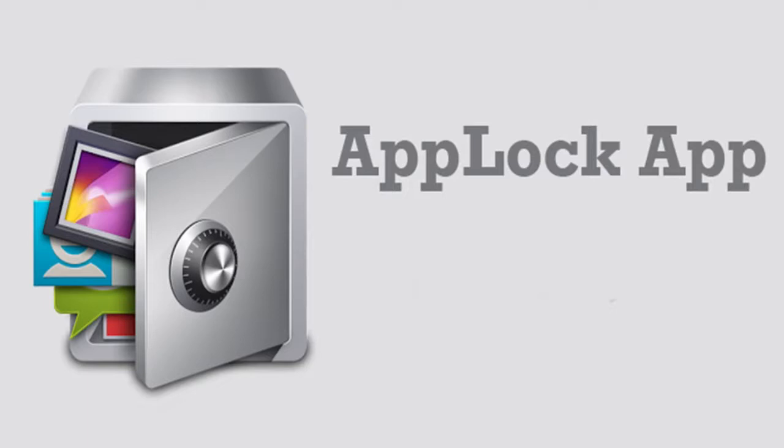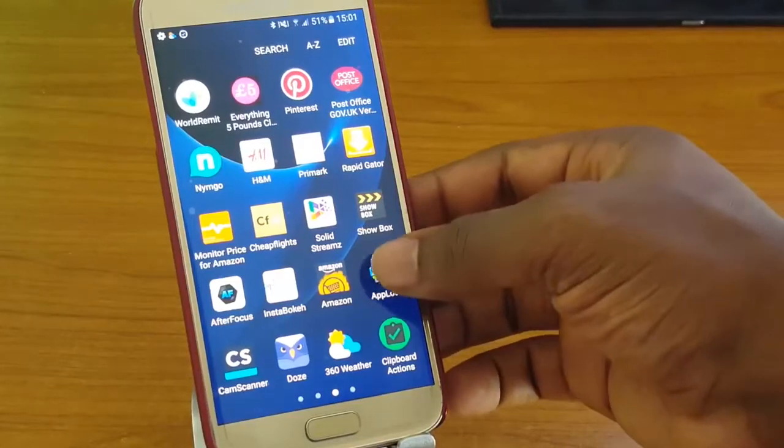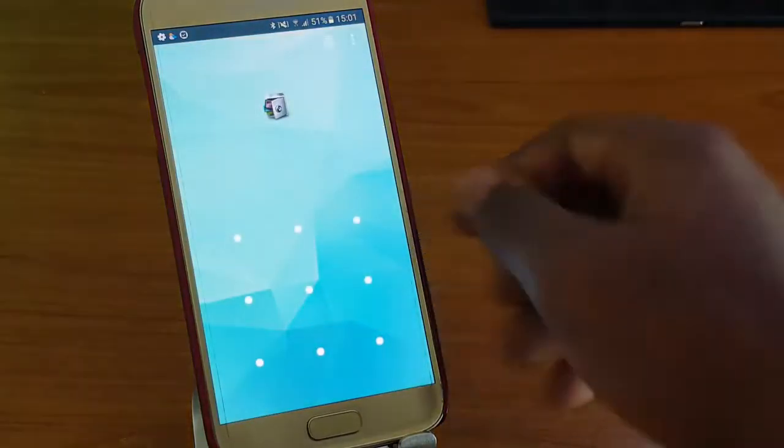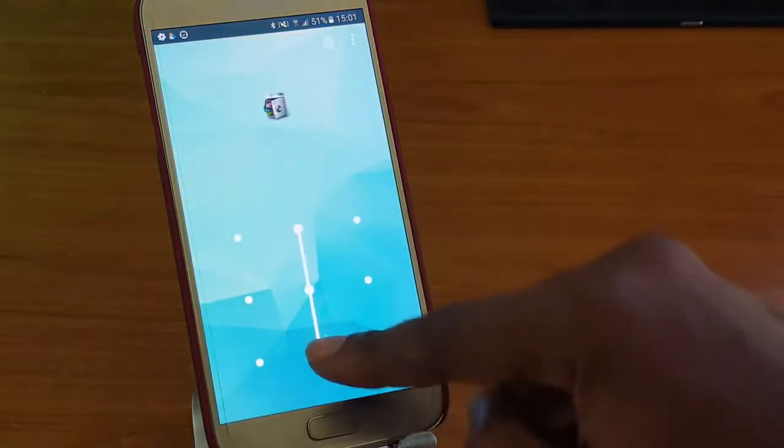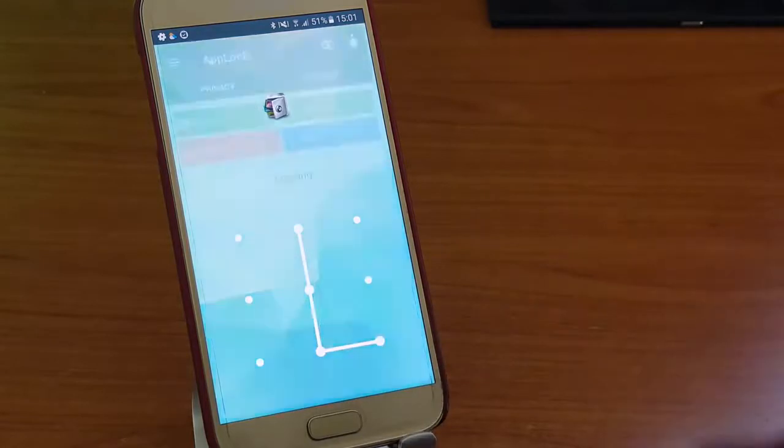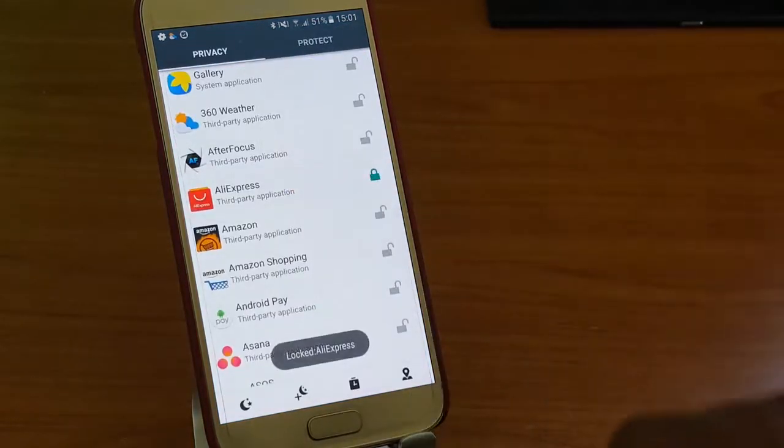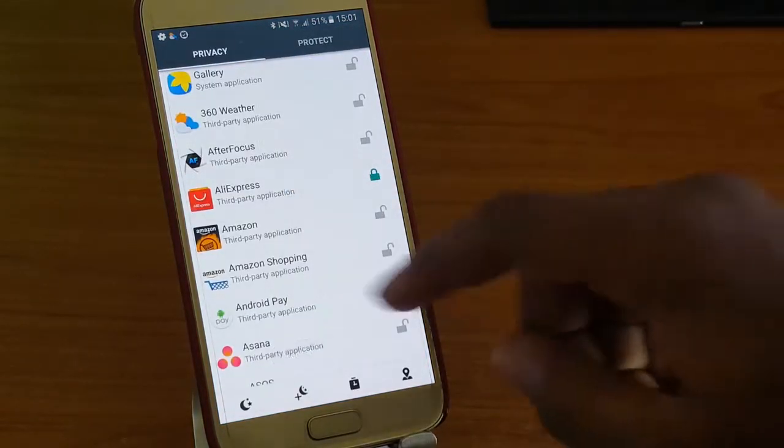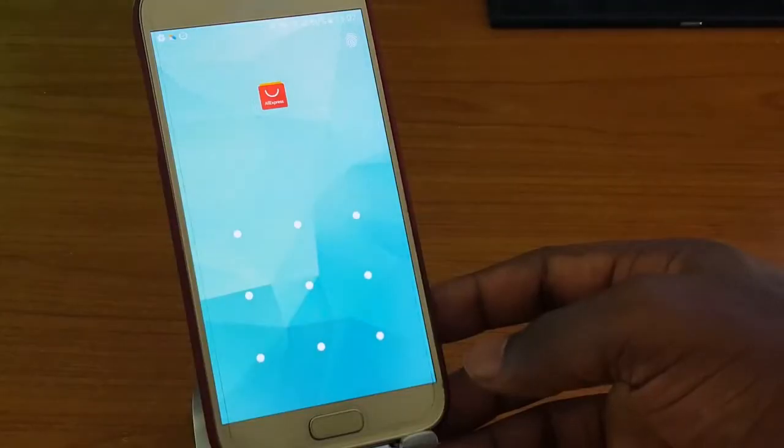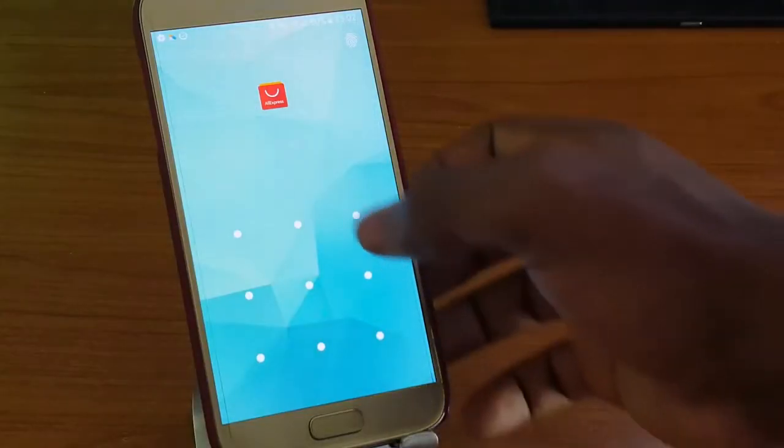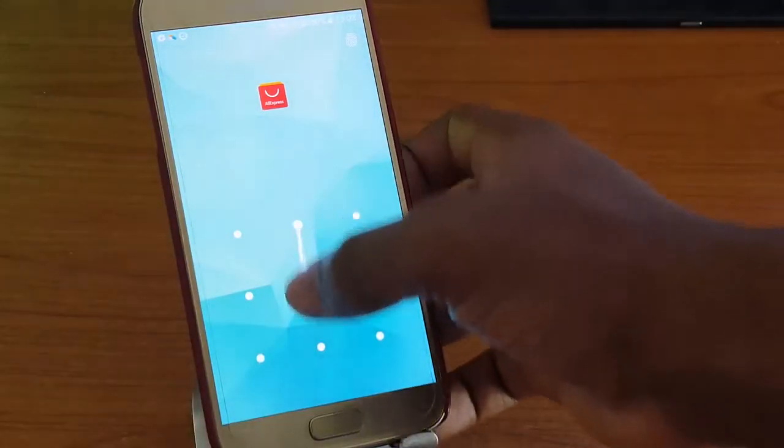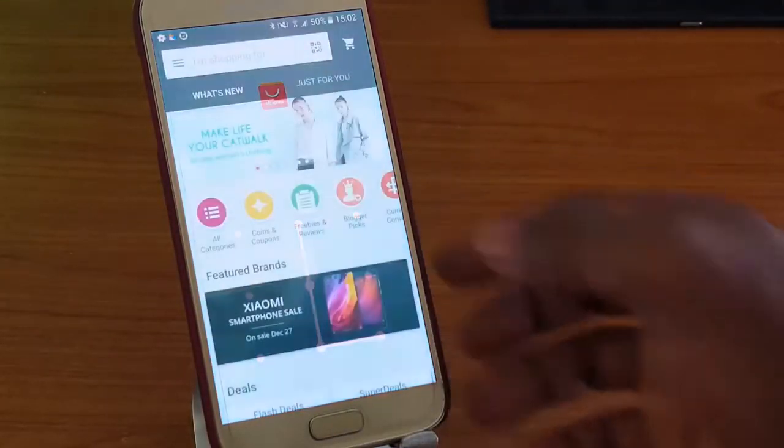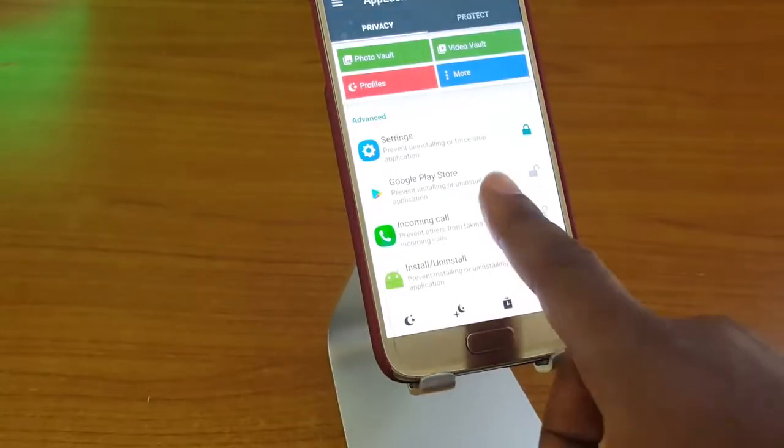Next up is AppLock. AppLock can lock Facebook, WhatsApp, Gmail, settings, incoming calls and any app you choose. It prevents unauthorized access and guards privacy, ensuring security.